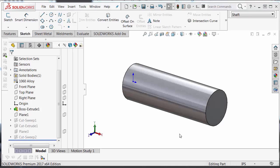Now I'm going to show us how to do that same shape. The shaft cut we did with the cut sweep, but we're just going to simply use a cut extrude.